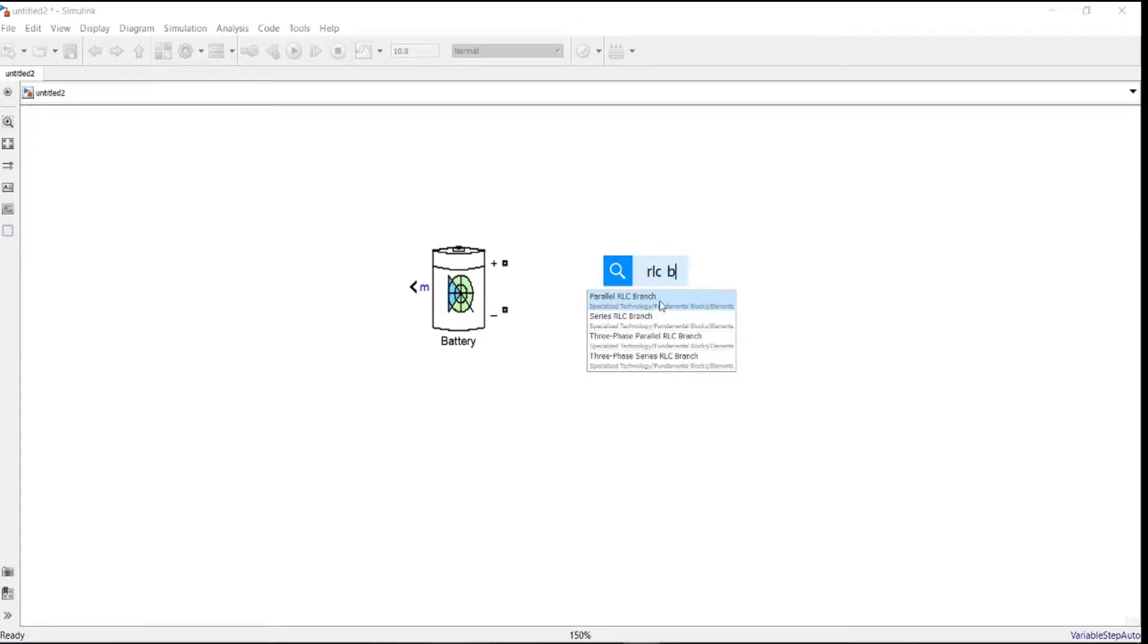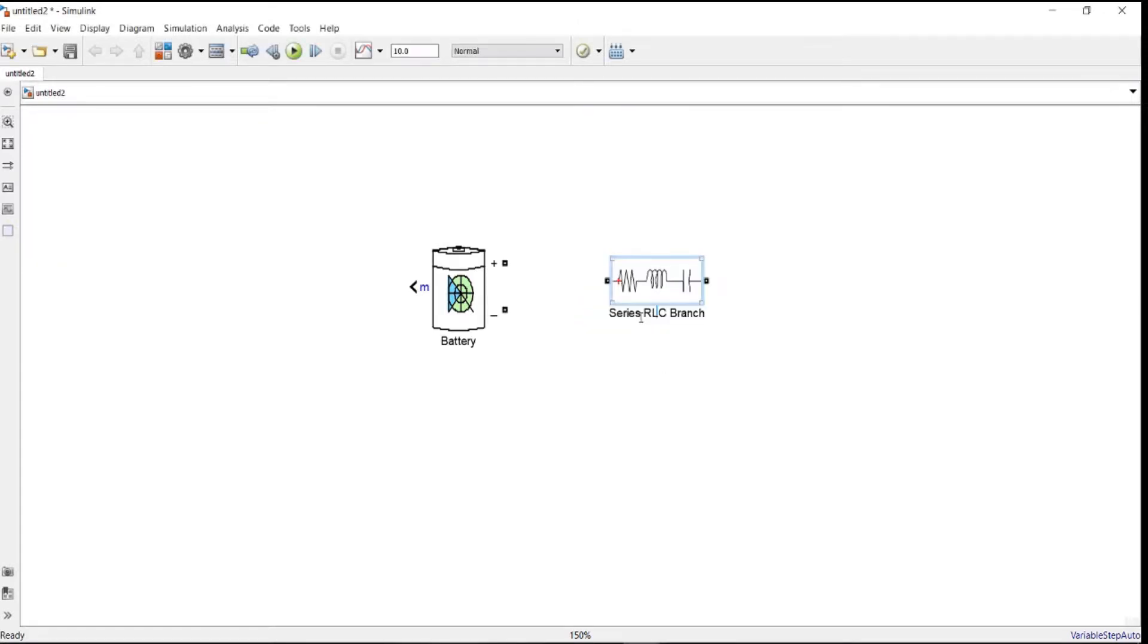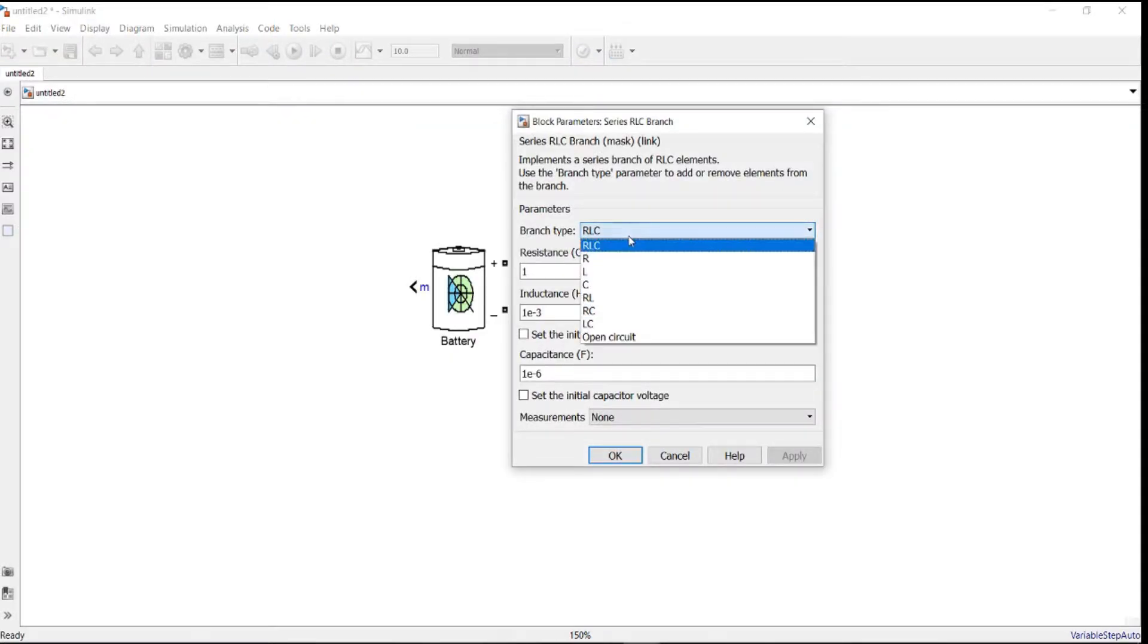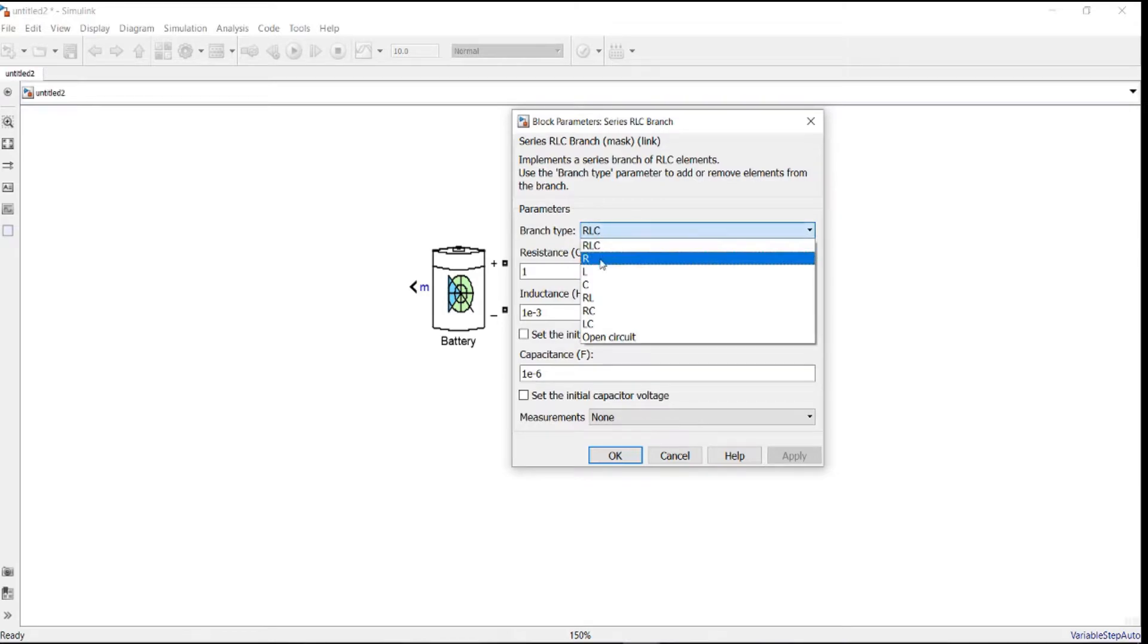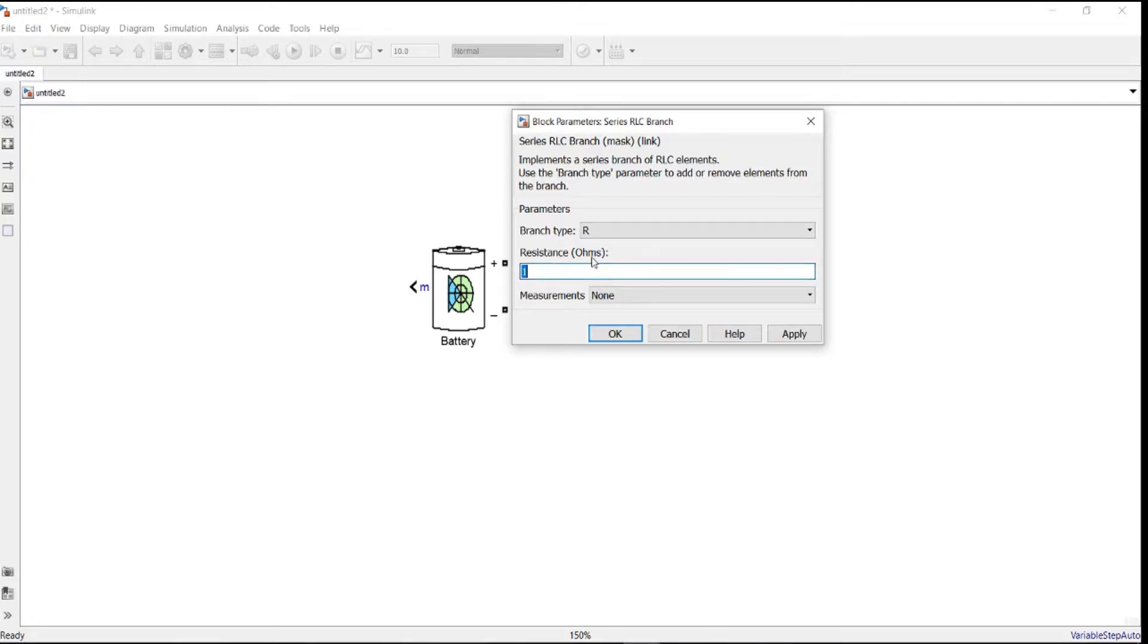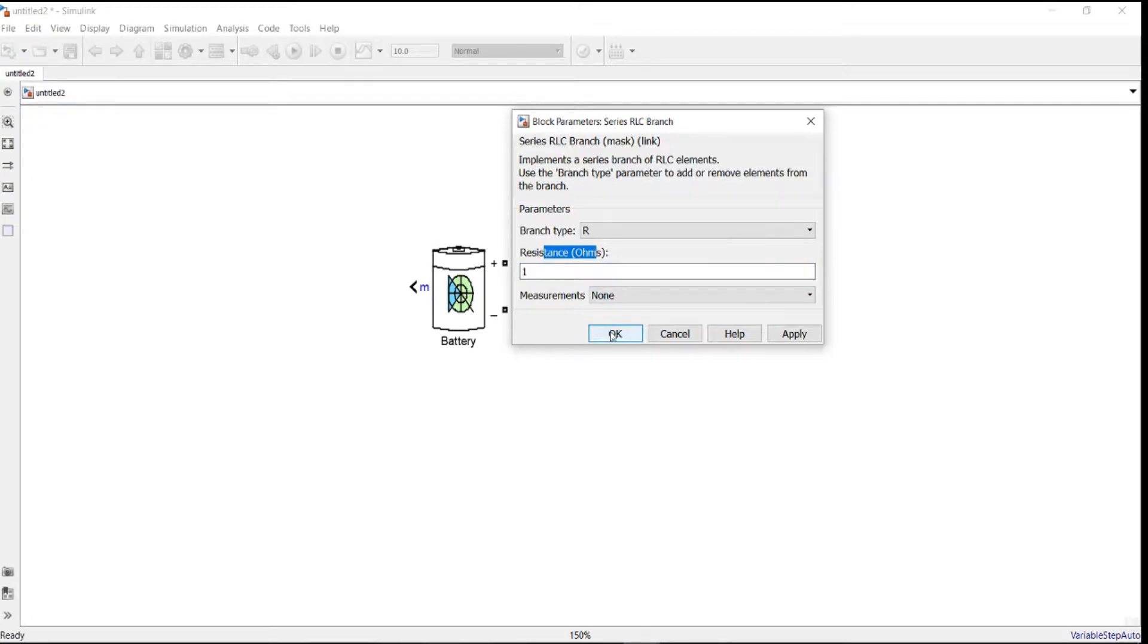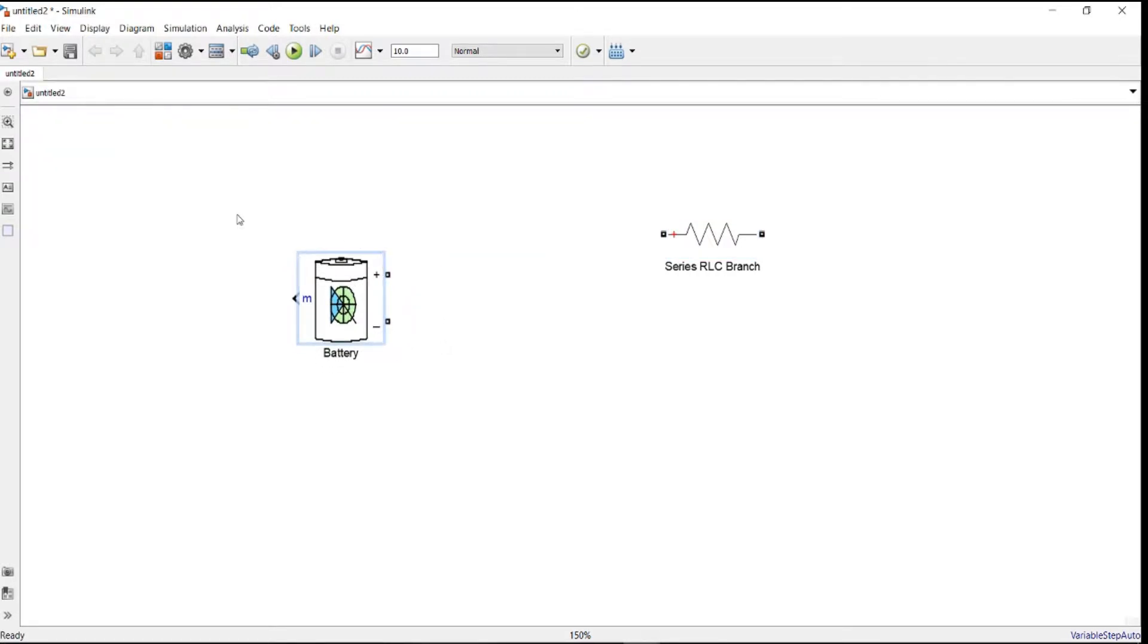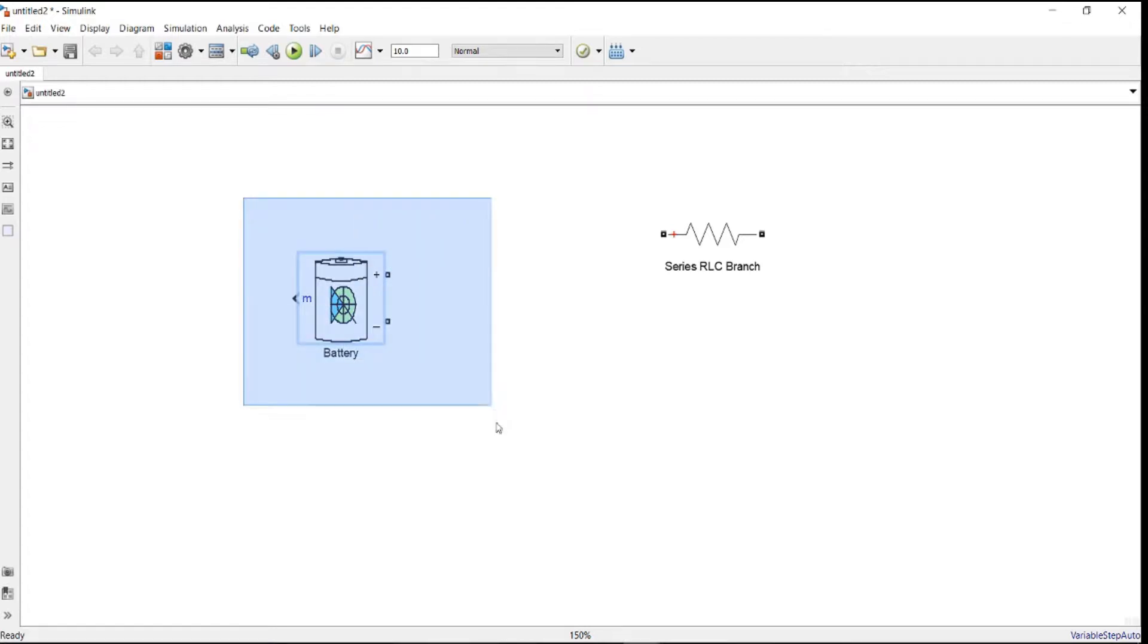Here it is, bottle series, whatever. So from here you can choose R for resistance or resistor. It's okay, just leave it with one ohm.